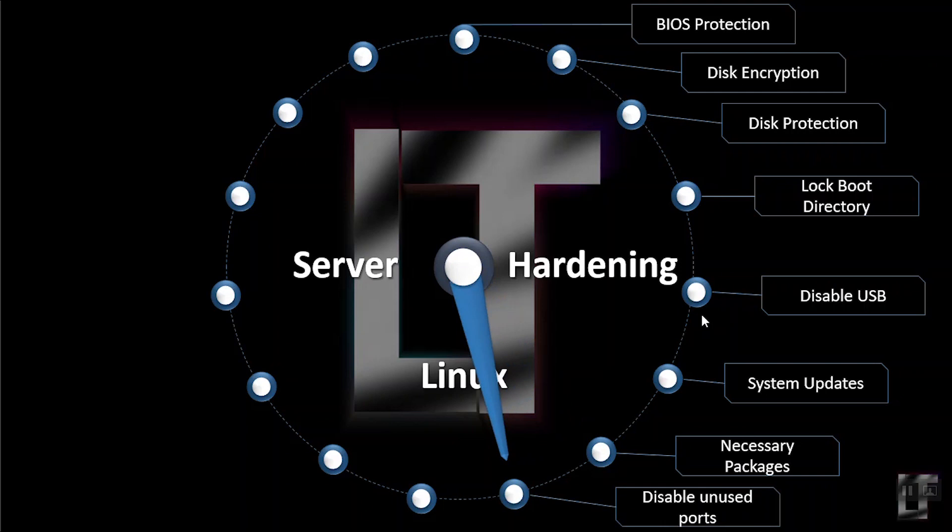Next is disable unused ports. Hackers and crackers usually attack on the available ports from the network side, so it is always recommended to enable only the ports that are used. With the help of netstat networking command, you can view all open ports and associated programs. Use chkconfig command to disable all unwanted network services from the system.